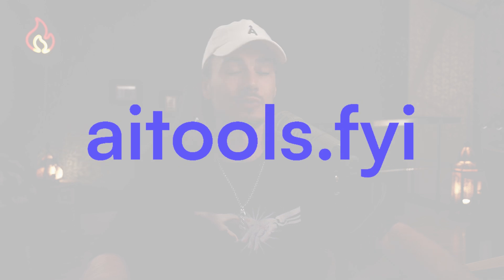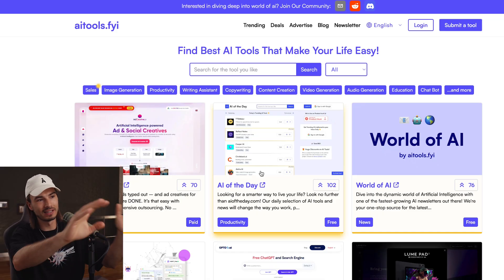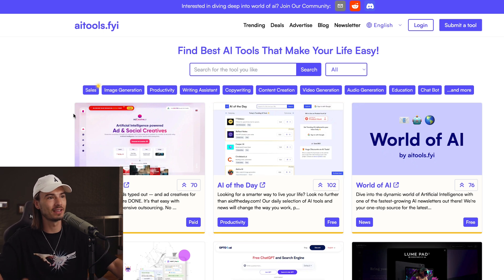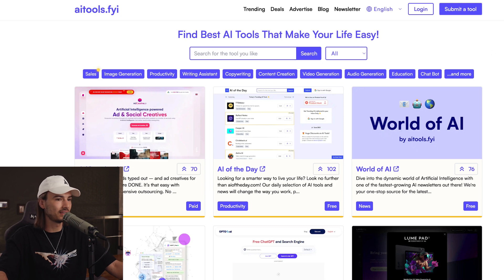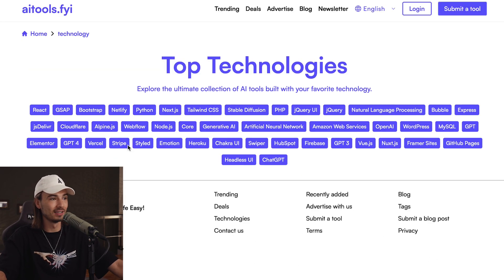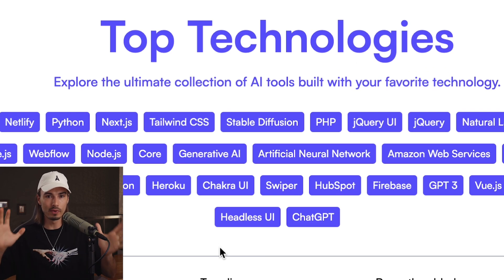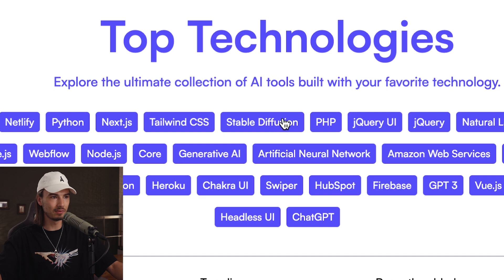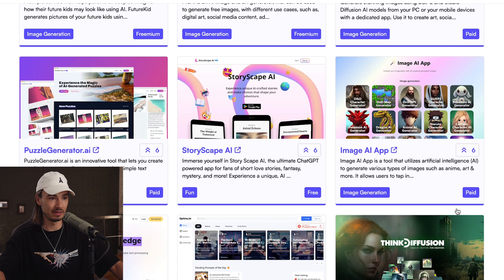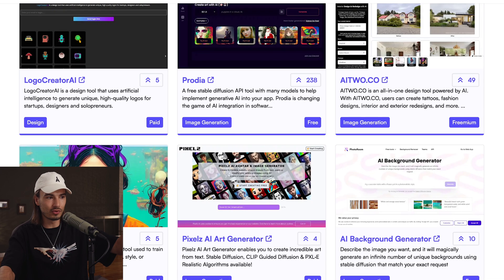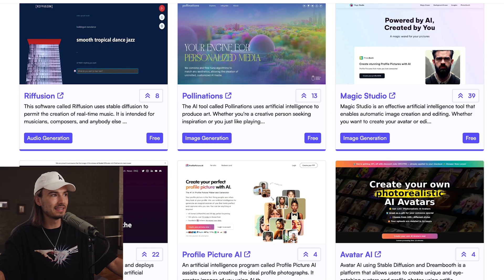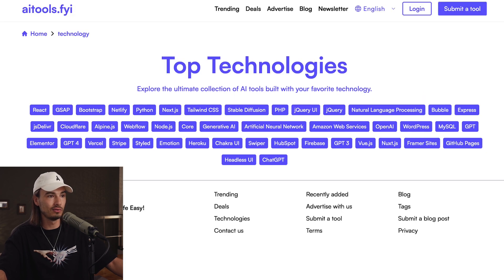Here's another one, created by a Twitter creator — Rashid created AI Tools dot FYI. Beyond the database and categorization, there's one particular feature I want to point out. If you go down and click 'technologies,' you can filter by the technologies these tools have been built upon. For example, stable diffusion is the open-source model for image generation — if I click on stable diffusion, it shows all the apps built on top of it. You don't need to be a developer to benefit from this. I just think this is such a unique way of filtering.